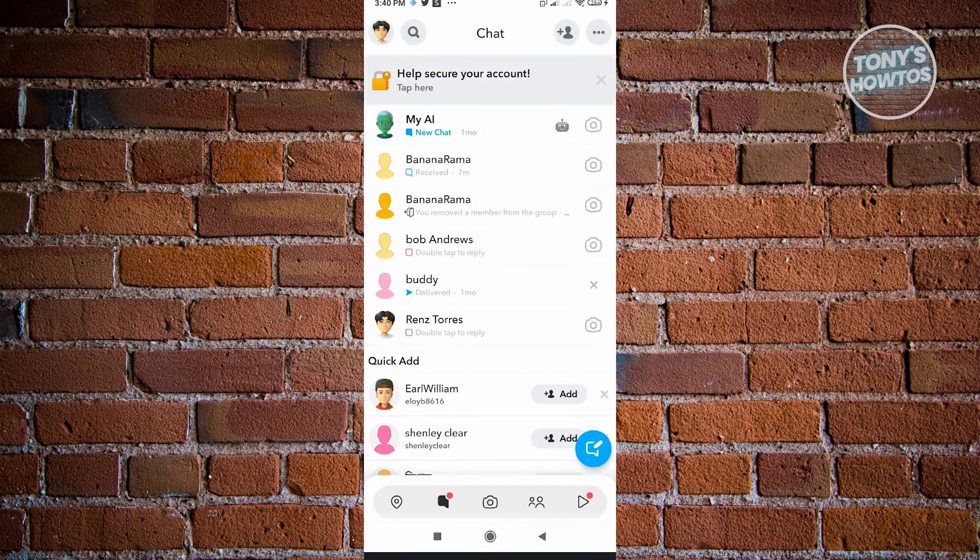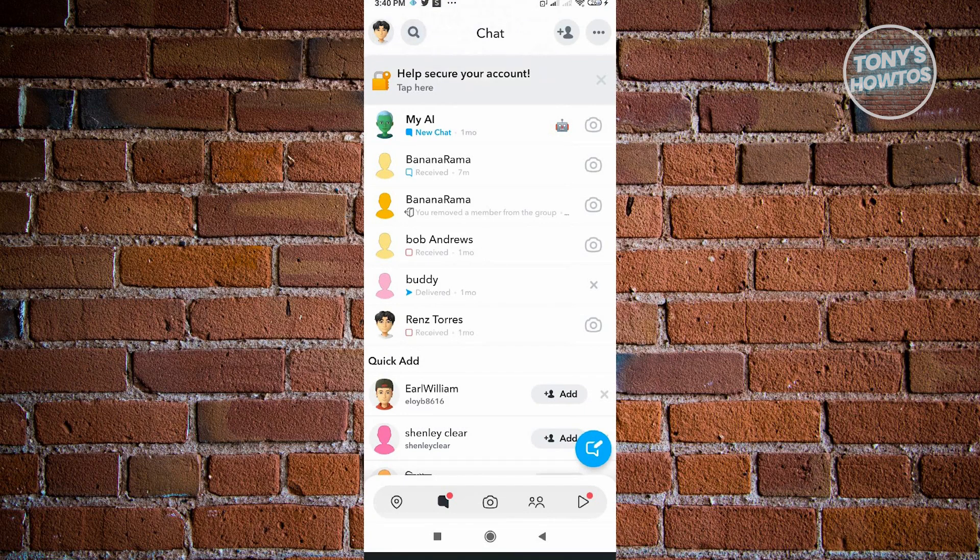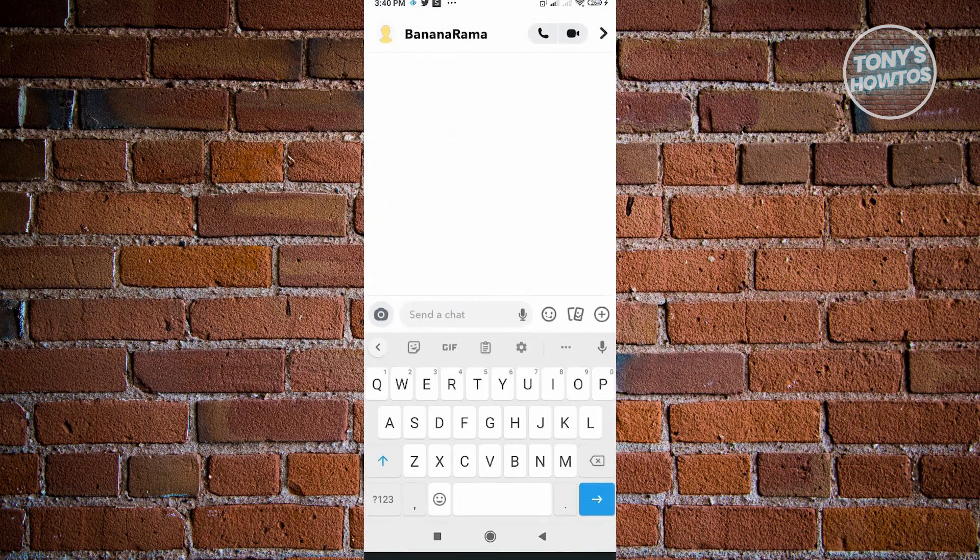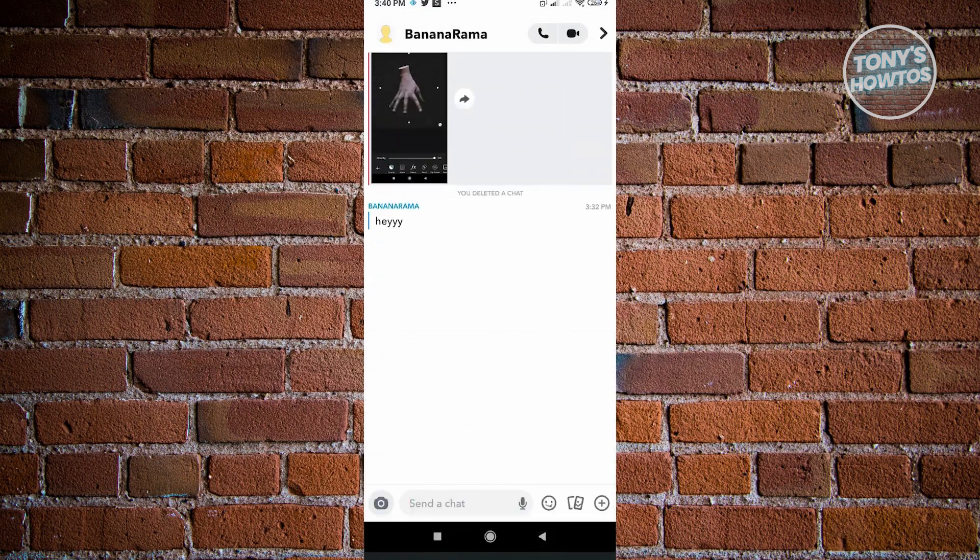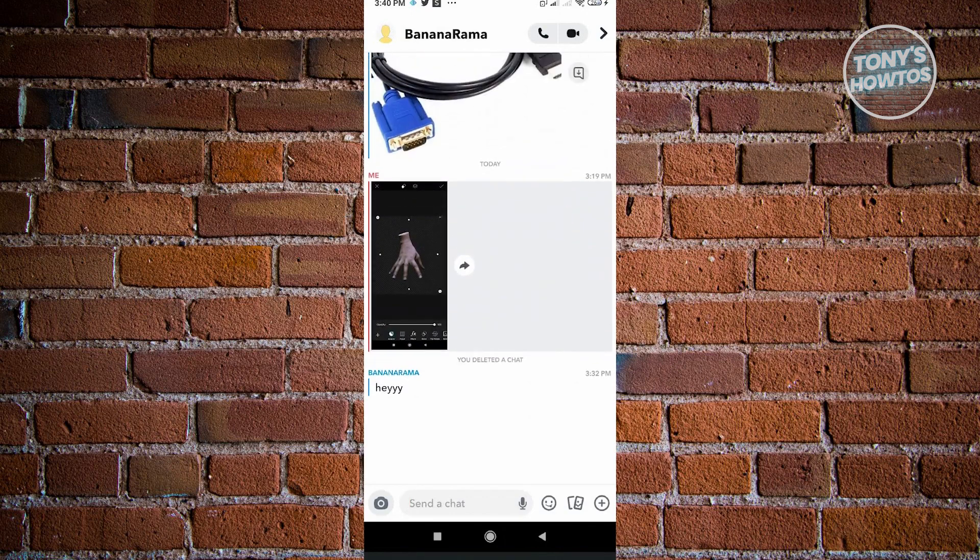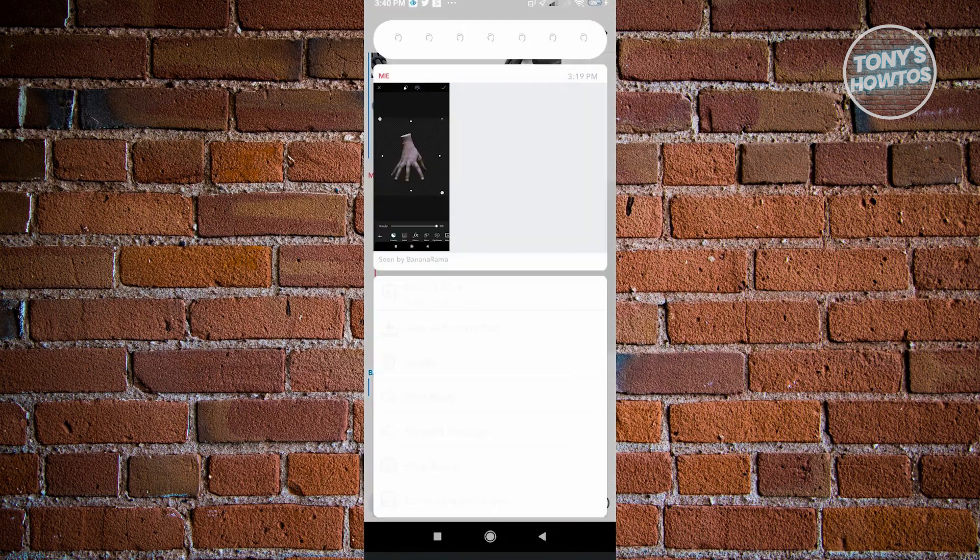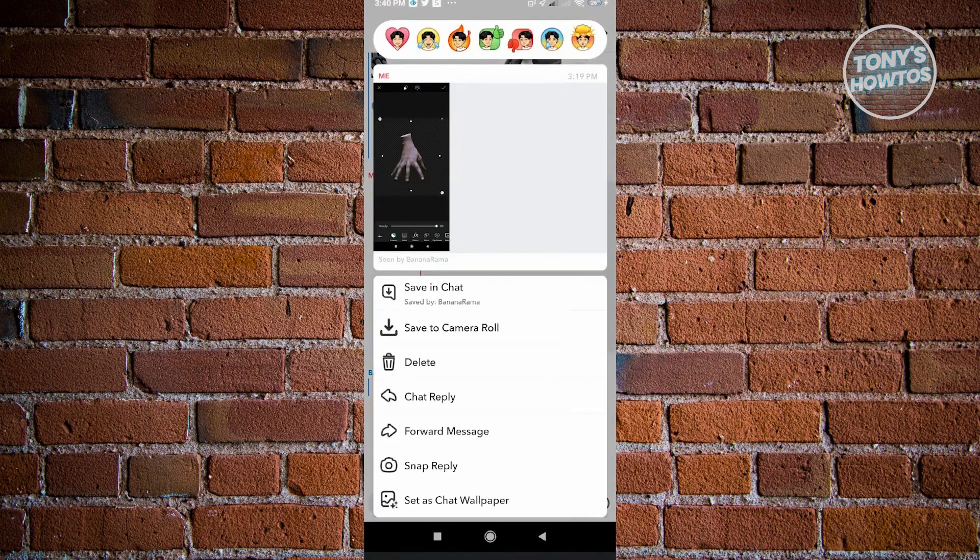Once in your chat, go to the chat room where you want to delete your saved messages. Here I have this user. When we scroll down here, as you can see, when we select on this one...